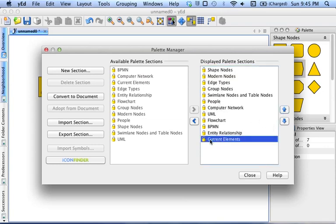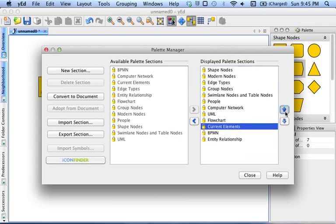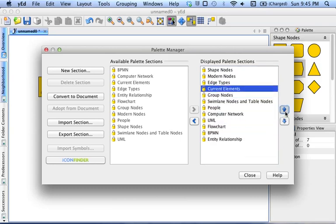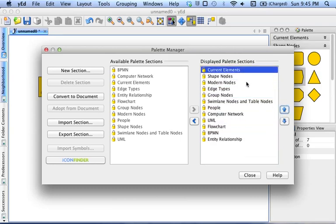And here's Current Elements, wherever that is. Shift that to the very top and leave it there. Those are objects that occur already in the document that you're making that you'll probably want to make more of.